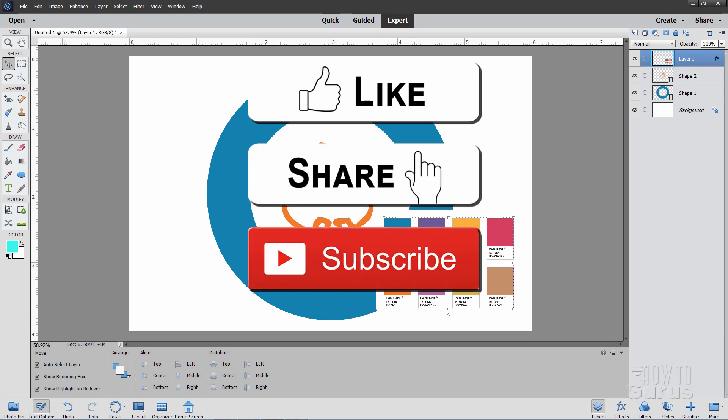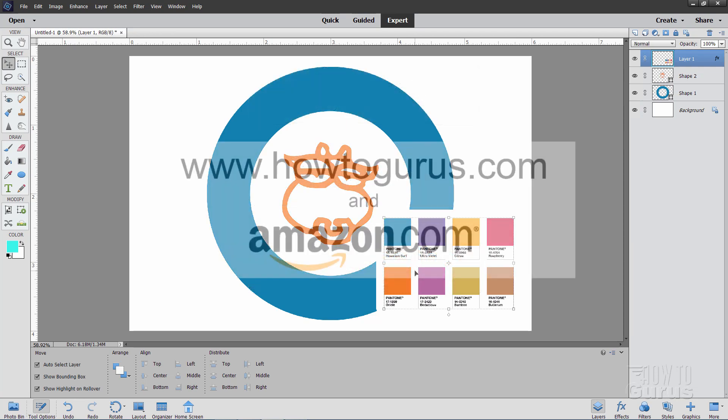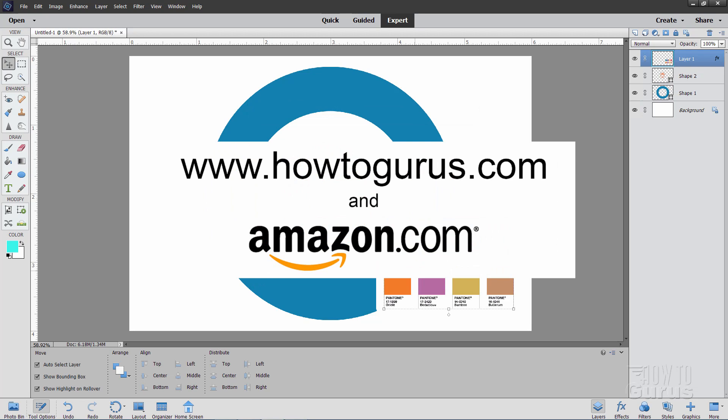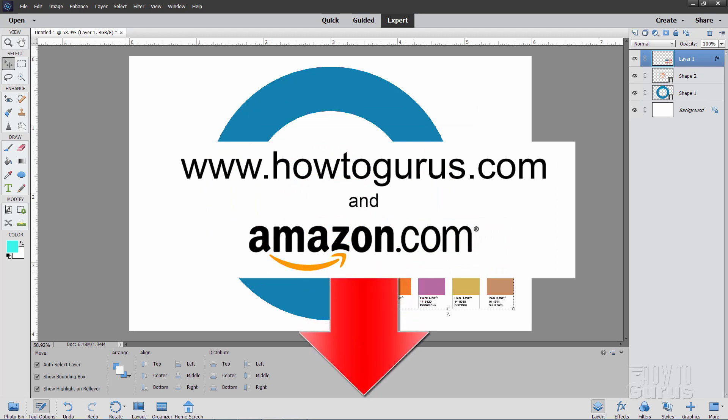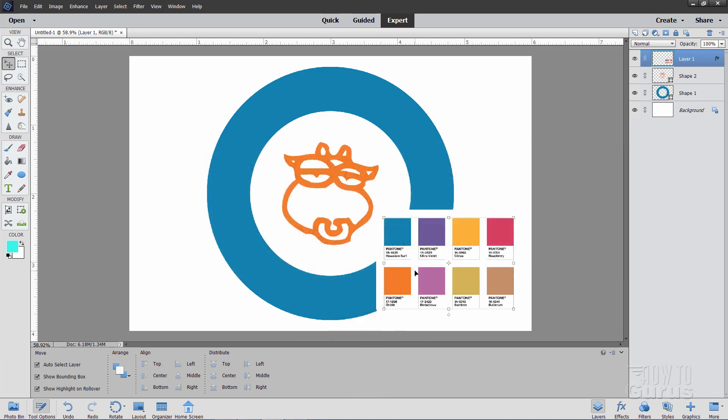When you subscribe, also click on that Bell icon a couple of times. That way you'll get notifications of my new videos. And if you want to learn everything about how to use Photoshop Elements, take a look at my Complete Training course, and there's a link for that right down there at the top of the description. Okay, let's get to it.